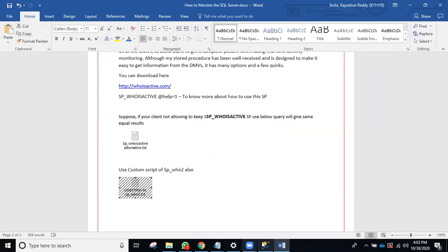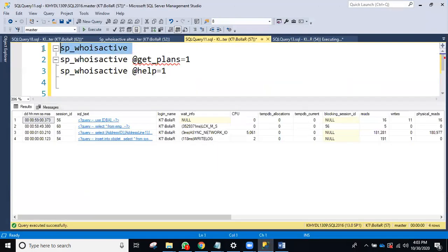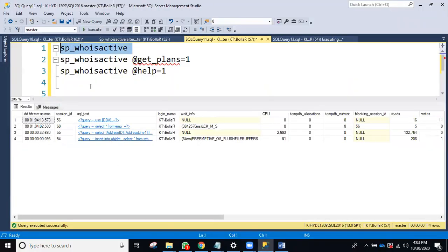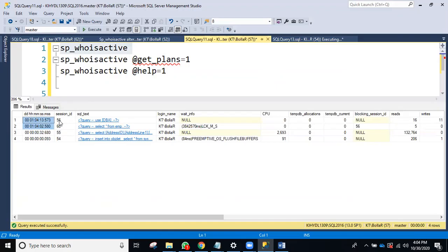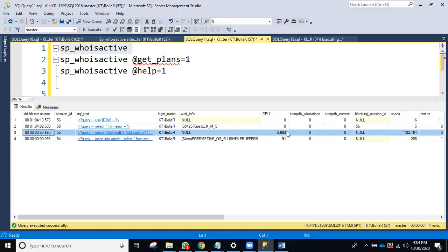Let's go in depth. Suppose we run sp_whoisactive — see how much time each query has been running: duration shown in days, hours, minutes, seconds, milliseconds. It shows all currently active queries running in SQL Server, who is running them, wait info, and CPU usage. If a query is taking 100 percent CPU, you can identify exactly which query it is right here.